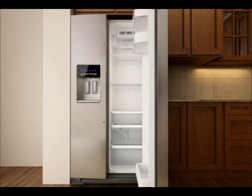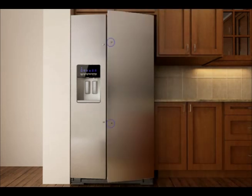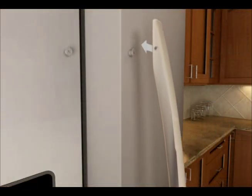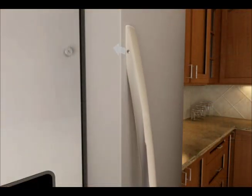With the refrigerator door open, place one handle on the shoulder screws located on the front of the refrigerator door. Be sure the set screws are on the left side of the handle.